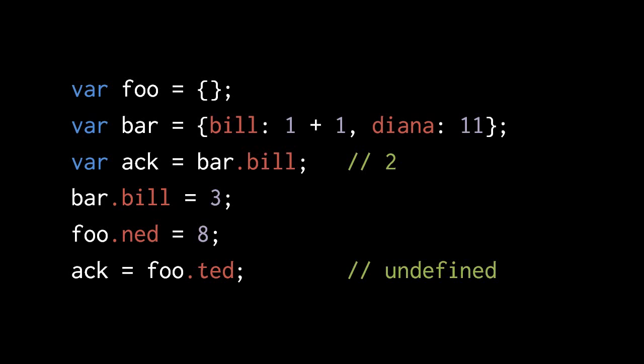Of course, you'll have to fall back on the square bracket notation when the property name is not a valid identifier, or when you want to specify the name with something other than a literal. You might want to get the name, say, from a variable or by calling a function, and in those cases, you'll have to use square brackets.